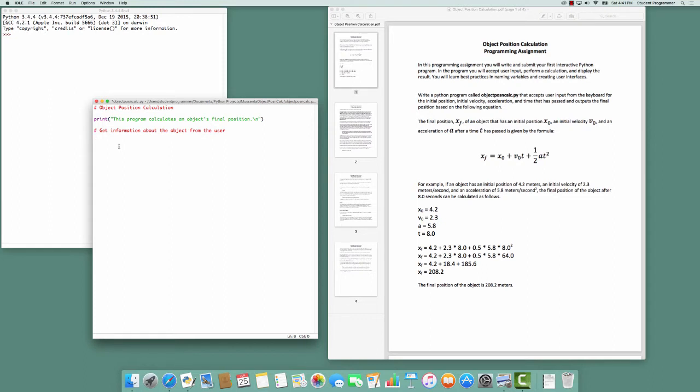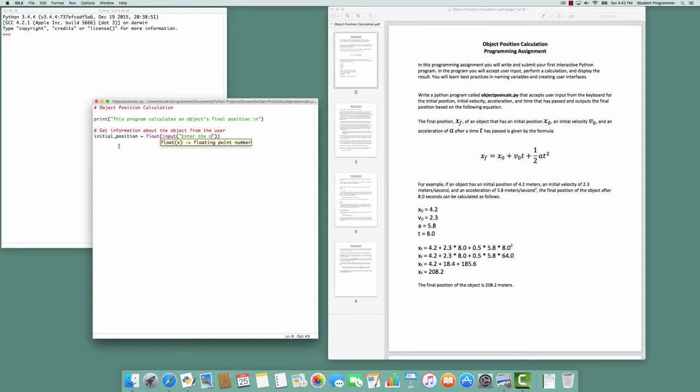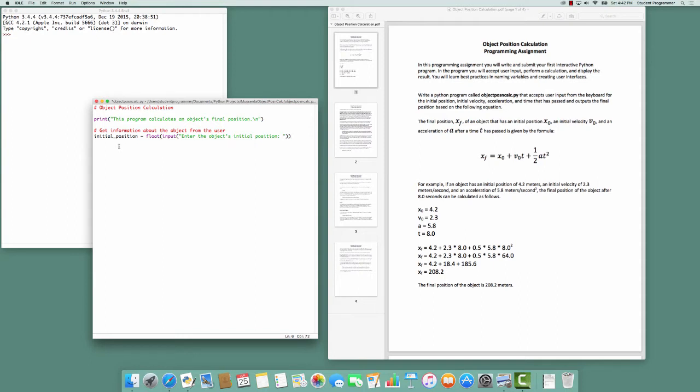The first piece of information we want is the initial position. We'll create a variable called initial_position and that will be obtained by converting the string the user inputs to a floating point value. So we'll use the float function to convert the input the user supplies. And in the input function we'll supply a string to present to the user to prompt them for what we want. In this case it will be 'enter the object's initial position: ' and I'm going to put a space on the end so there's a space between the colon and the input the user supplies. That just makes it look nicer for the user.